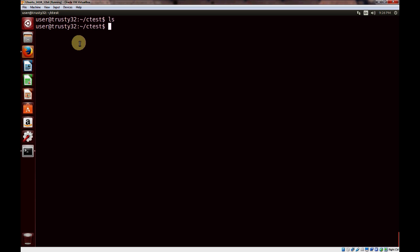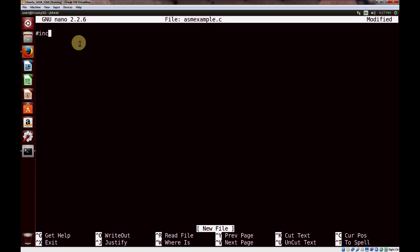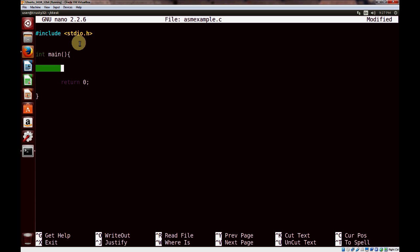So let's get right into it. We'll create a simple program to load up in the debugger and display the assembly. Let's create a program called asmexample.c and do the skeleton. All I'm going to do is a couple of very simple variable assignments, an addition or two, and then use the print function so we can see how to do a function call.